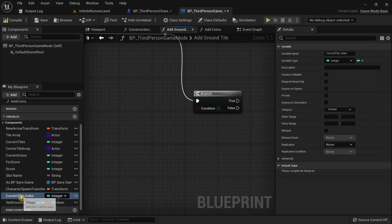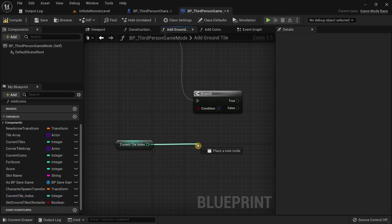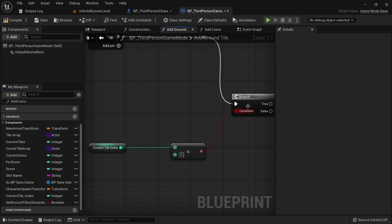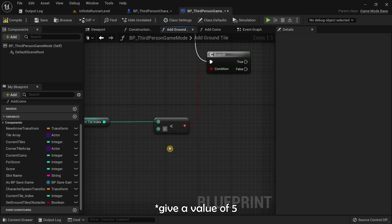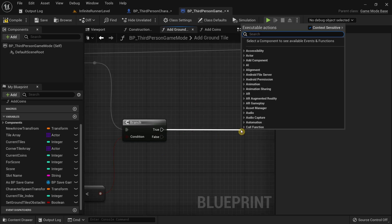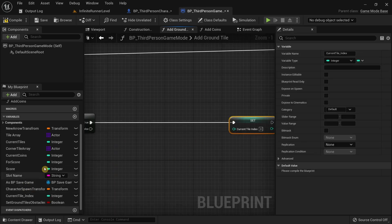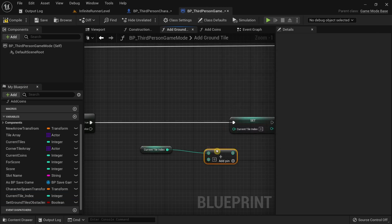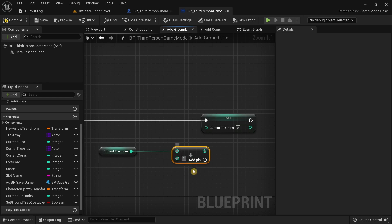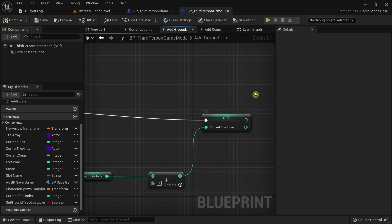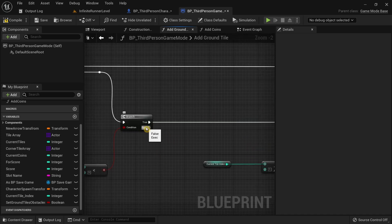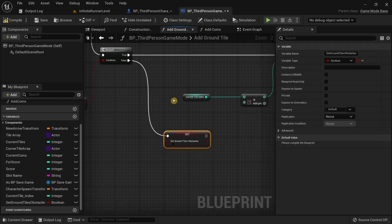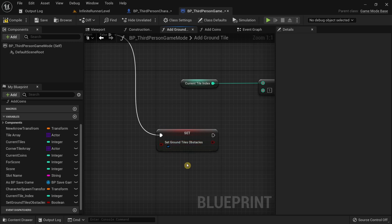Drag the Current Tile Index, get its value, drag out and search for Less Than, then connect the return value to the condition. Give a value of 5. Drag the true execution pin, search for Set Current Tile Index, get the Current Tile Index again, drag out and search for the Add operator, give a value of 1, and connect the return value to Set Current Tile Index. From the false branch pin, drag out and set the value of Set Ground Tile Obstacles to true. Compile this.